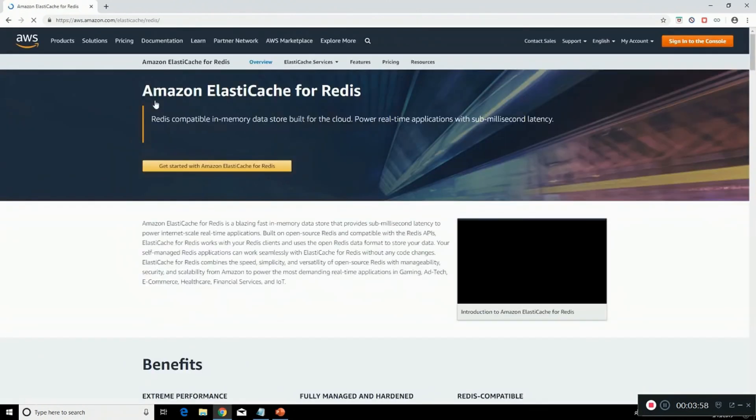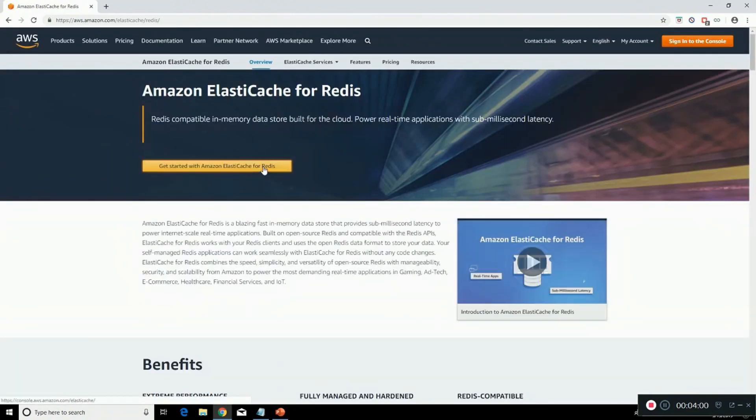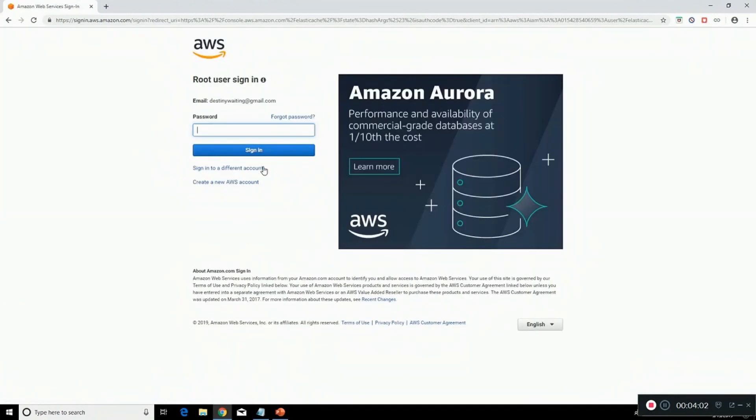For this you need an AWS account. I already have one. I'm just entering my password.